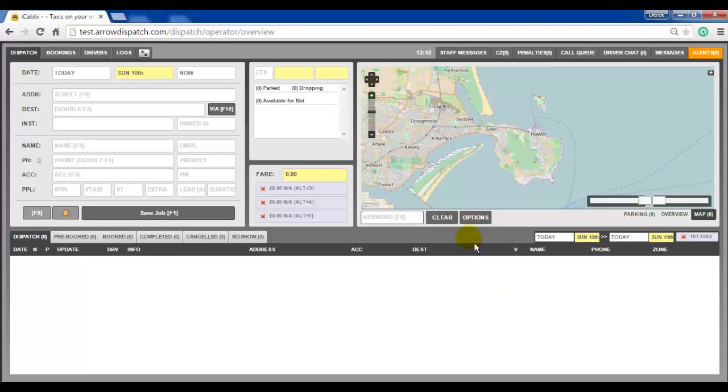How to create a recurring booking series. From the operator screen, set the pick-up date and time for the first booking.